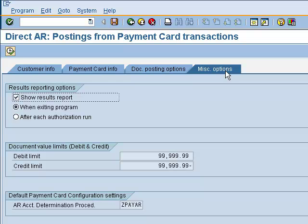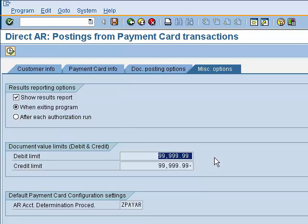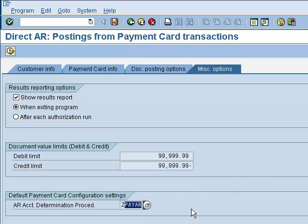Finally, on the miscellaneous options tab, you can show the result report or not. Typically with DirectAR, it's always shown when exiting the program. There are limits to the amounts that can be processed, and those are in place because of limitations on the processor side. The link here into the SAP IMG configuration for payment card processing is where the link is made to effectuate the GL account determination procedure, so that we can determine which credit card receivable GL account should be posted to when that document for payment is posted to the customer's AR account.